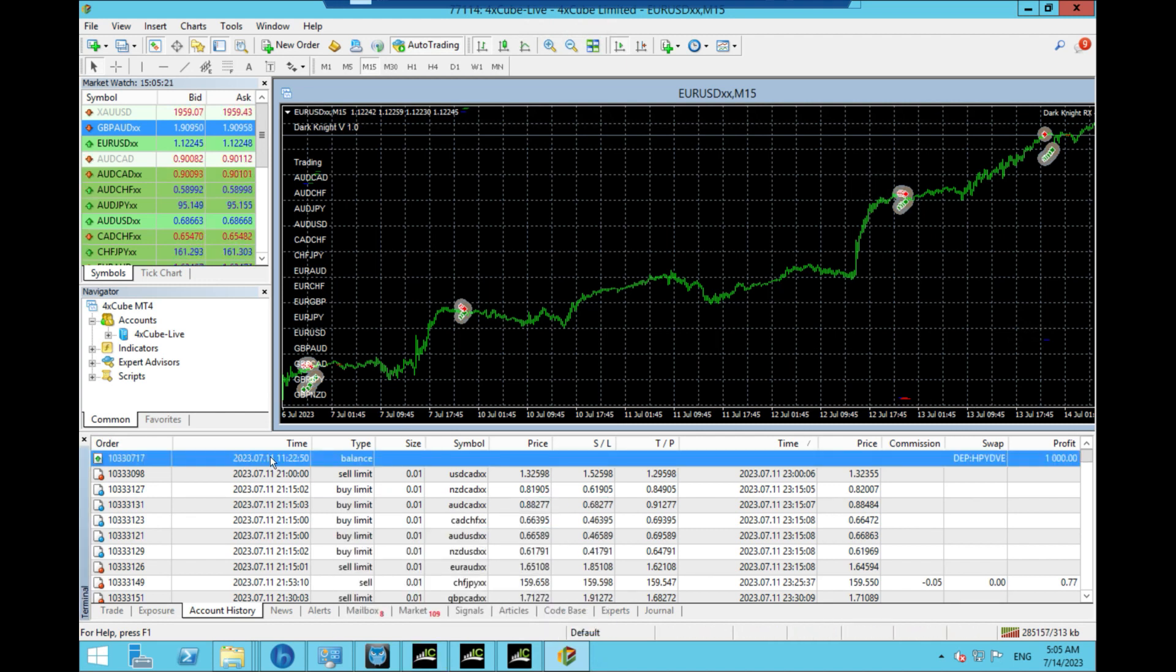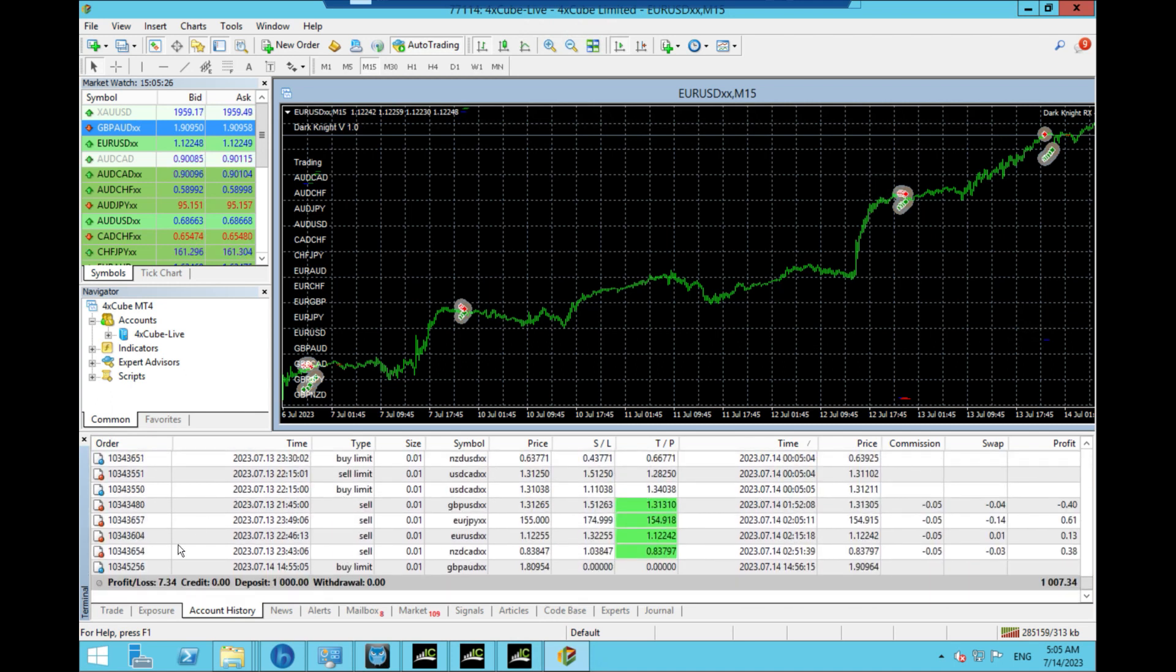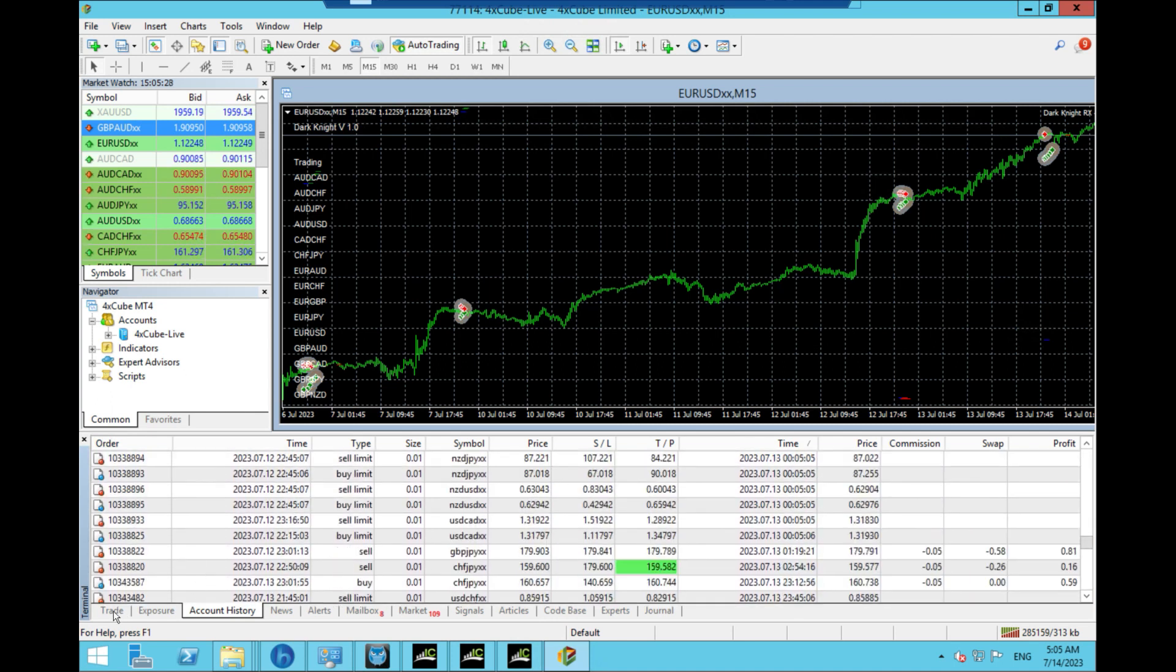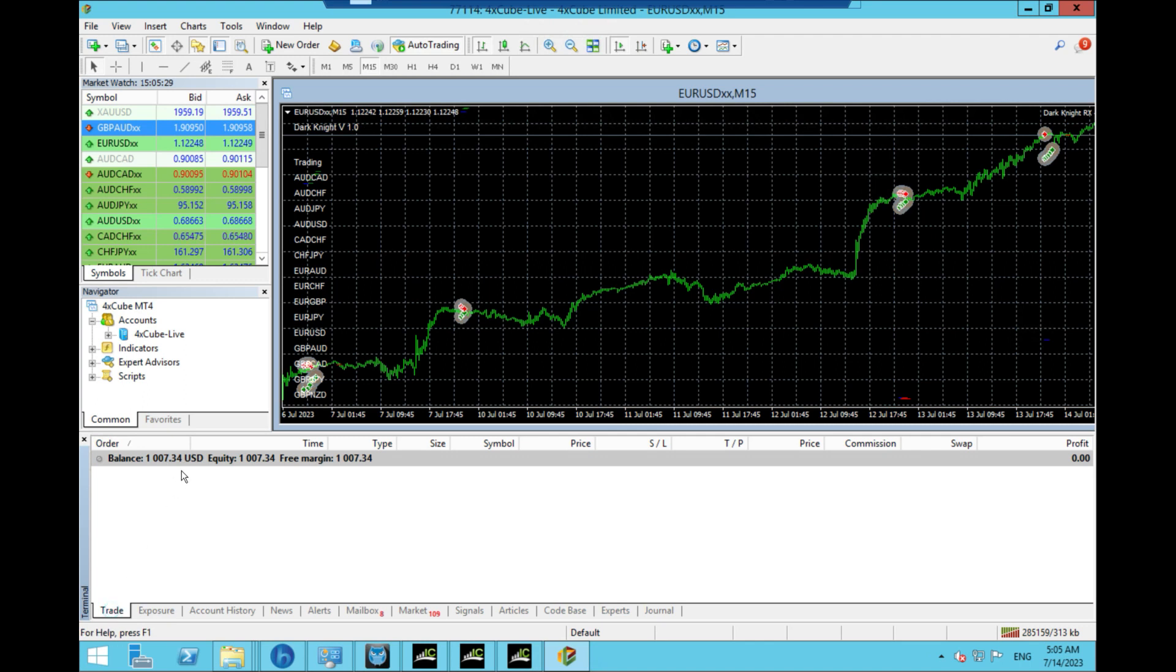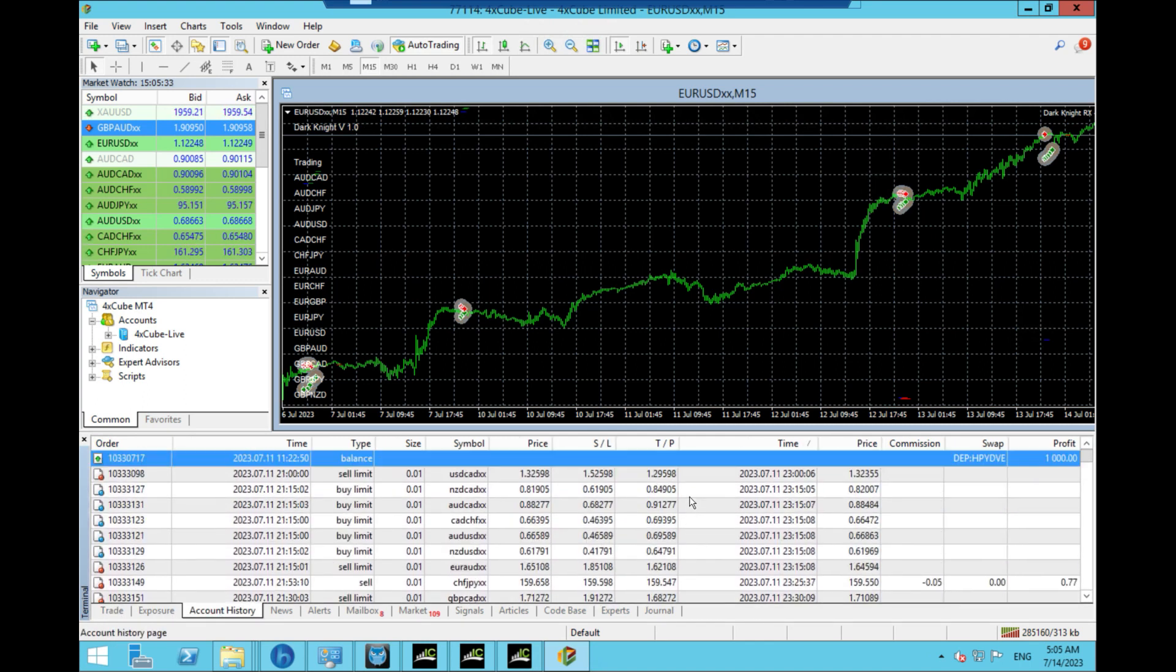So I put money in on the 11th, 1,000 dollars, and as you can see, it's been quite busy.